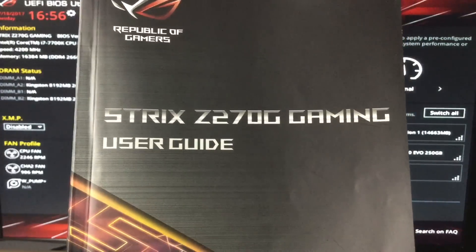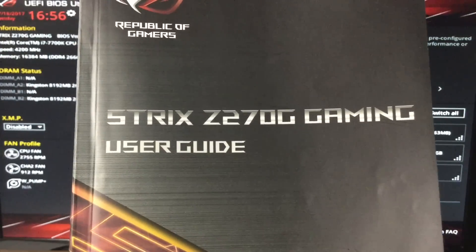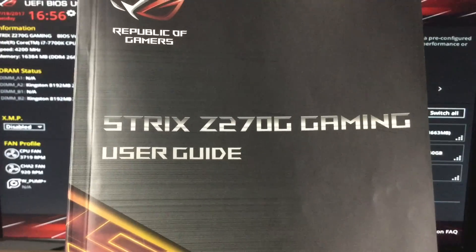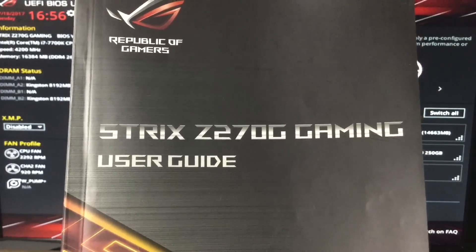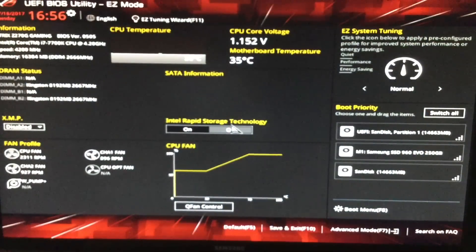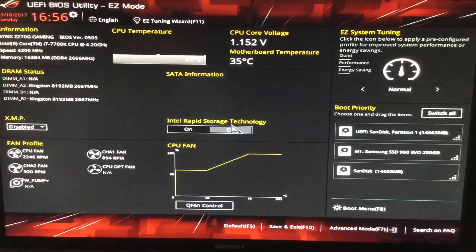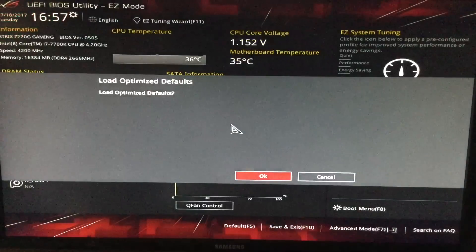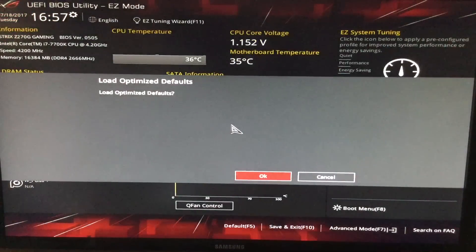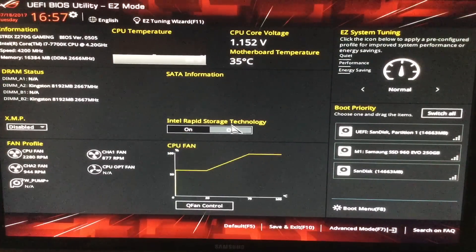Let's set up the BIOS so that we can install a Hackintosh on an ASUS Strix Z270G motherboard. First thing that we're going to do is we're going to hit F5 on the keyboard and we're going to load system defaults.